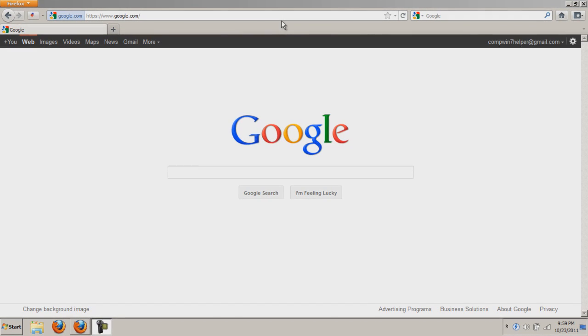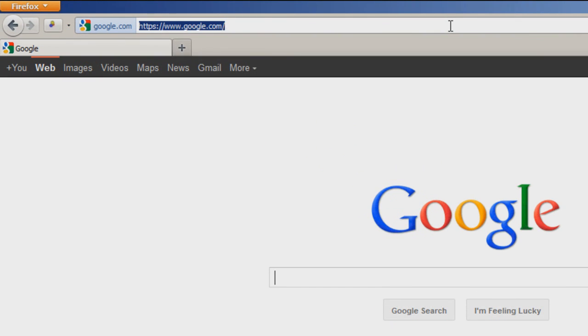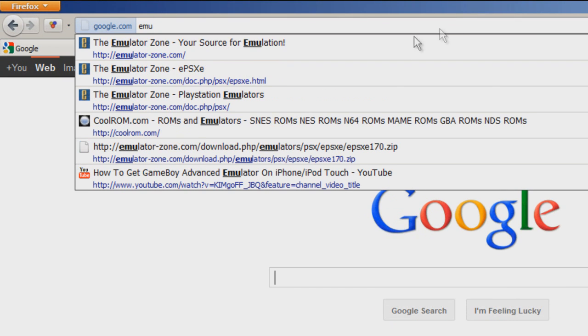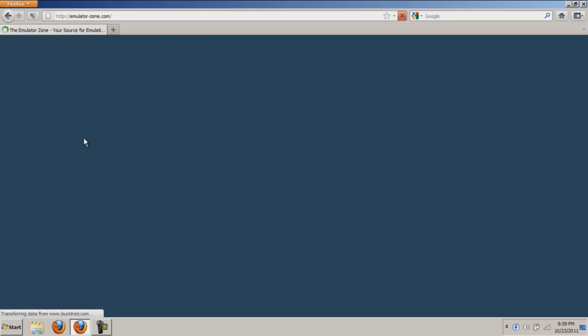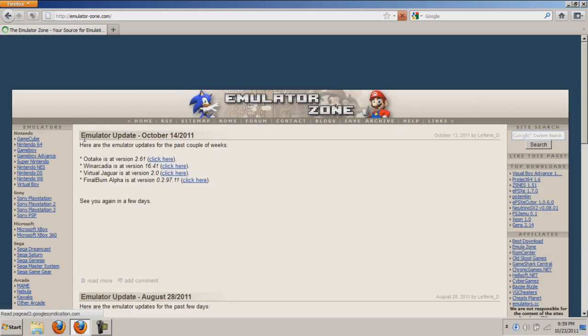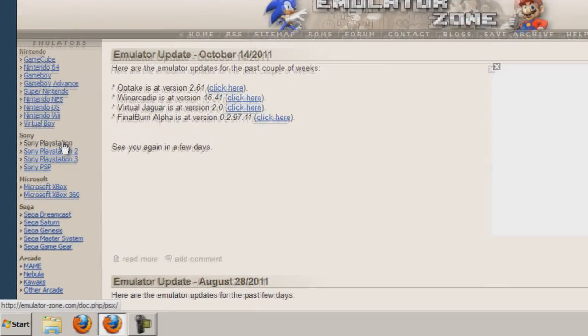So let's get things started by going to emulatorzone.com. Once we're on the website, go to the Sony section and click Sony PlayStation.